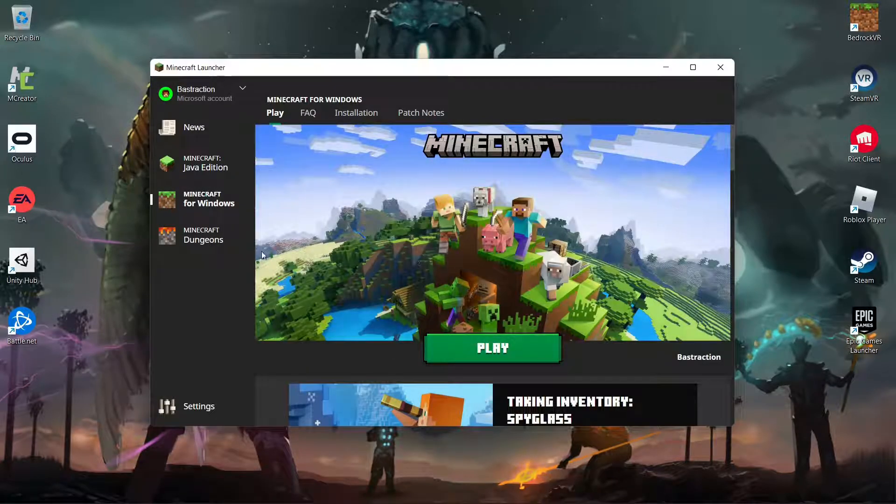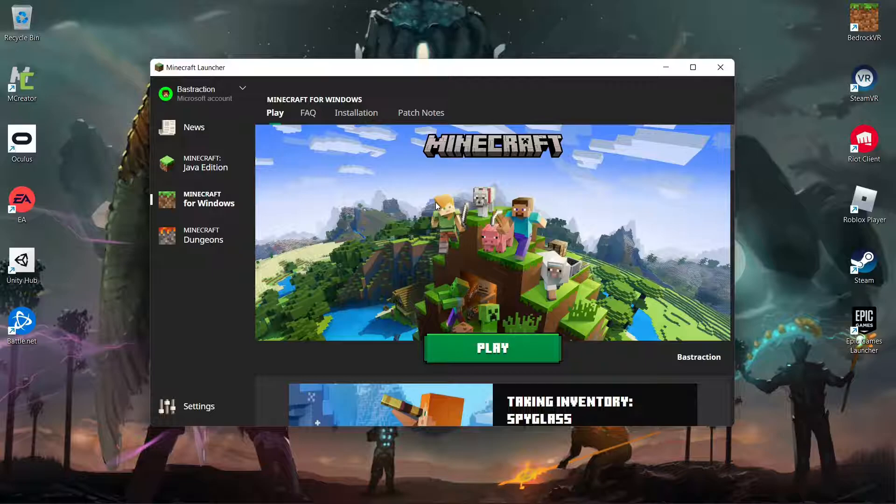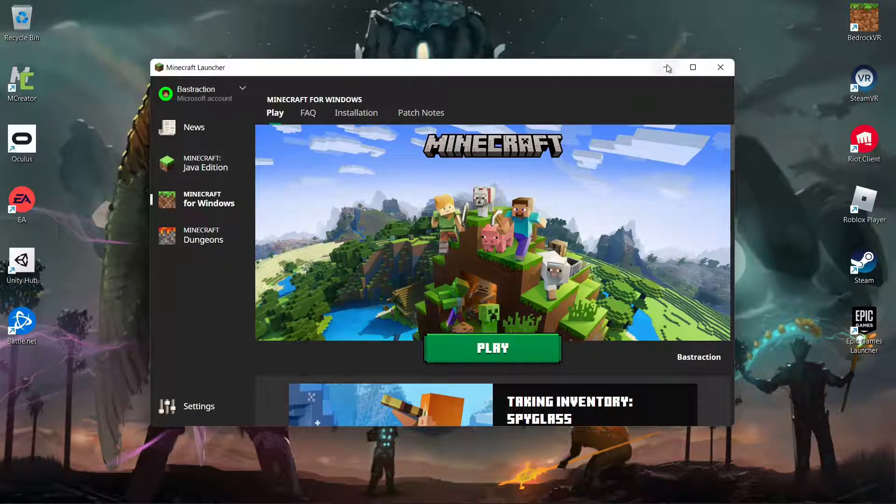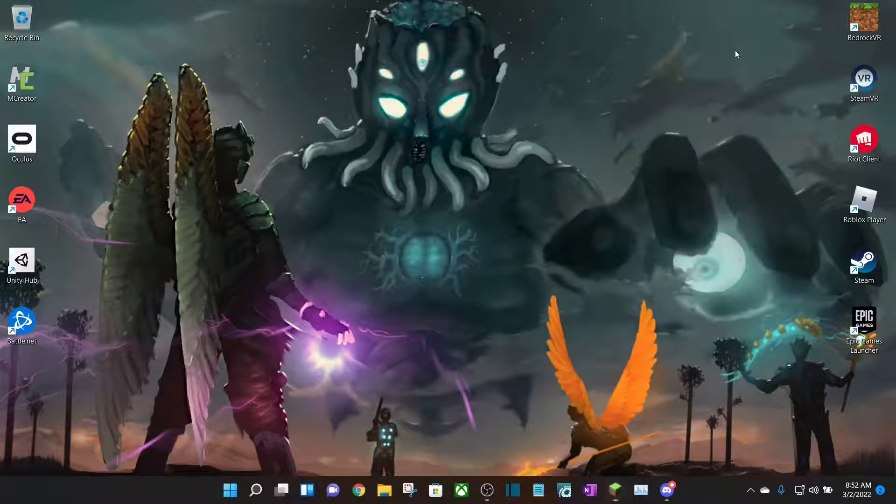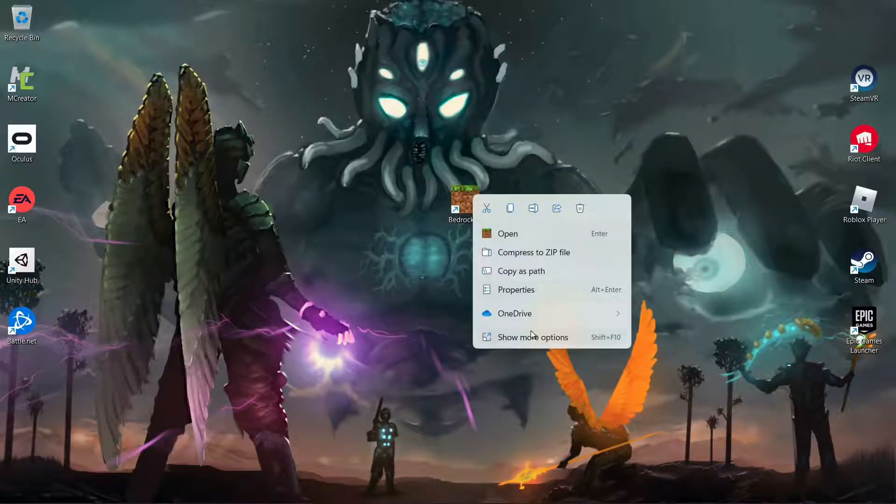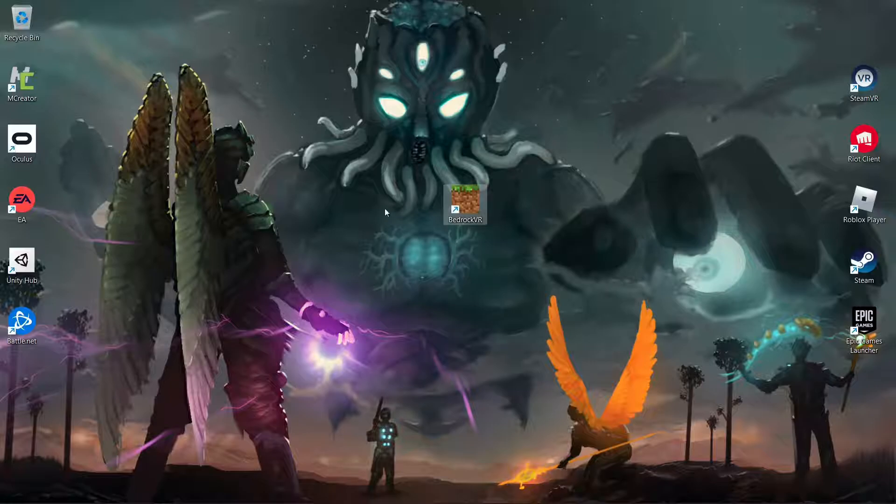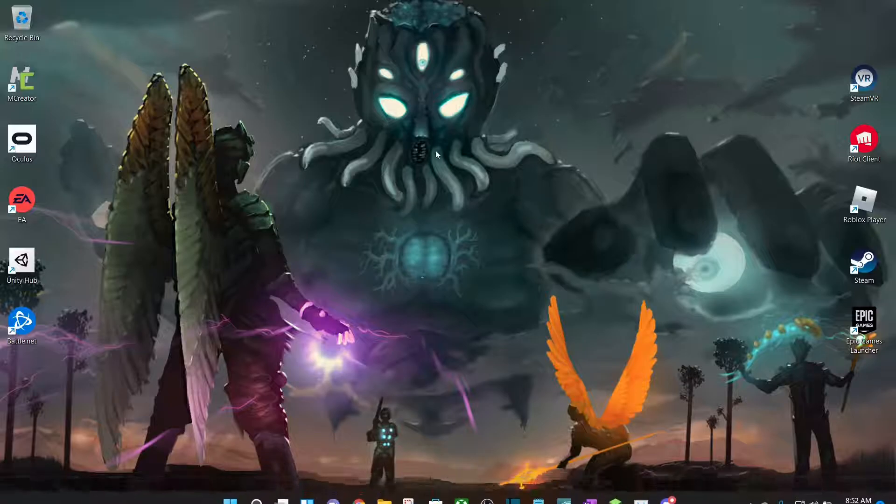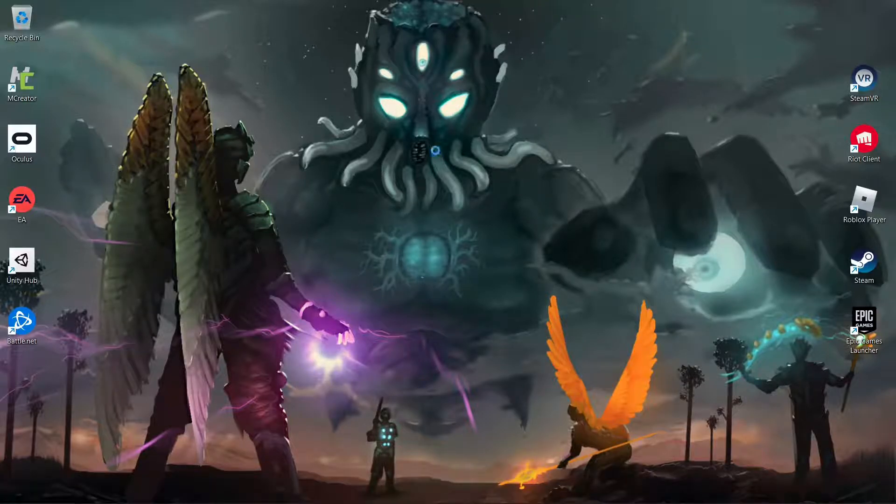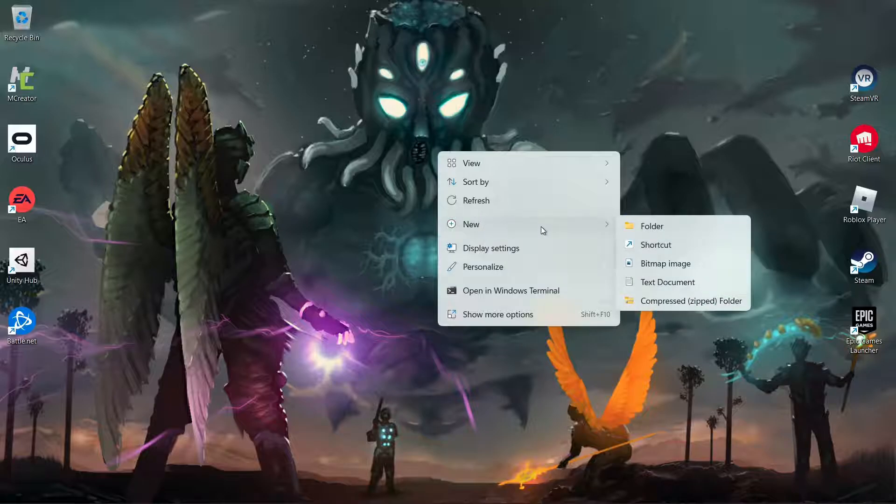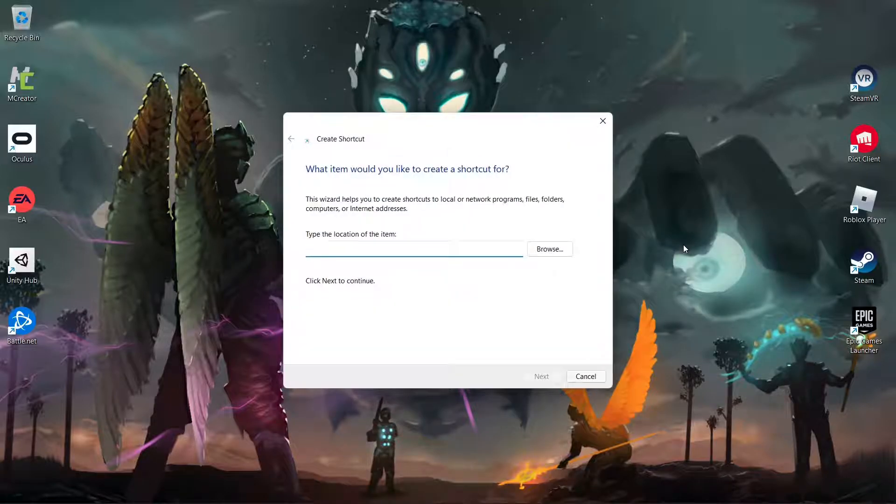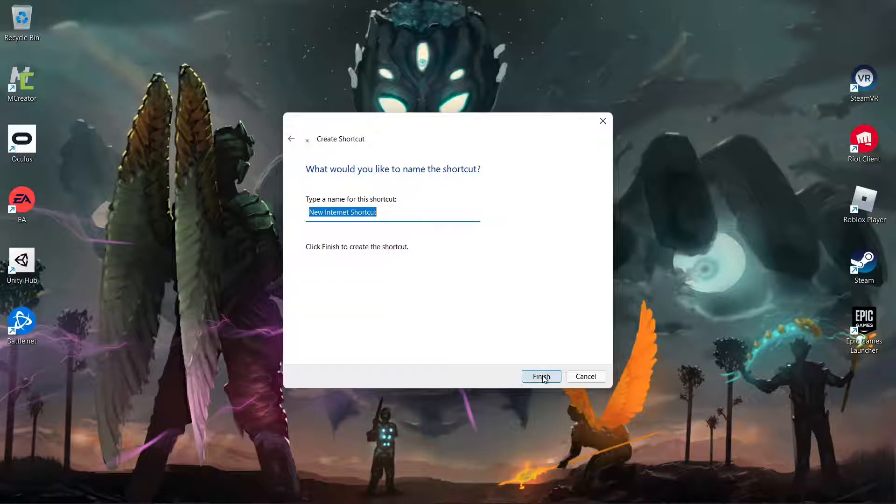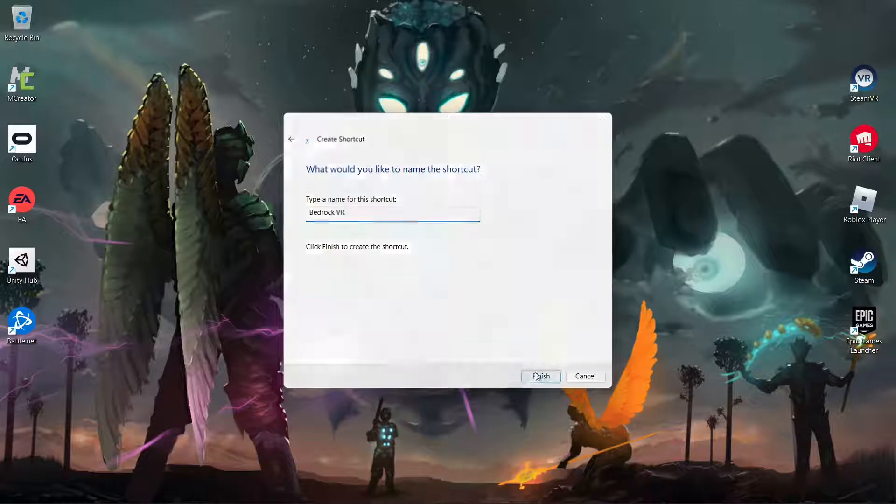Anyways, so you want to make sure you have Bedrock bought and installed. Again, it's the same price as Java, to each their own. And you already see I already have the shortcut here. But let me just delete this shortcut so I can show you. Alright, so in order to have Bedrock run on VR, since you can't just run it normally, you want to right-click anywhere on your desktop. You want to create a new shortcut. And in this shortcut area, you're going to want to paste this, which will be in the description. Click Next. You can name it. I'm just going to call it Bedrock VR once again. And then hit Finish.